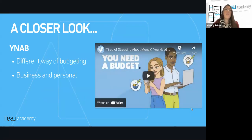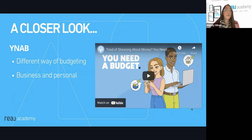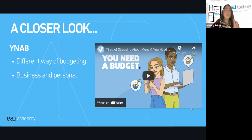Closer look at YNAB — this is a budget app. I don't know if anybody has troubles managing their money, but if you're like most realtors, a lot of us spend all the money we make sometimes and maybe more. I started using this just over a year ago and it revolutionized not only my personal finances but my business finances.